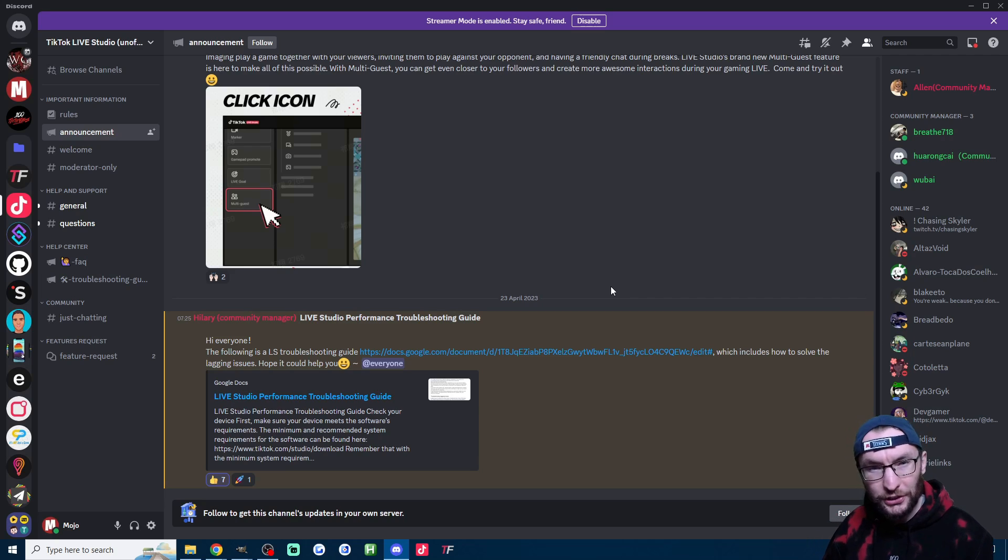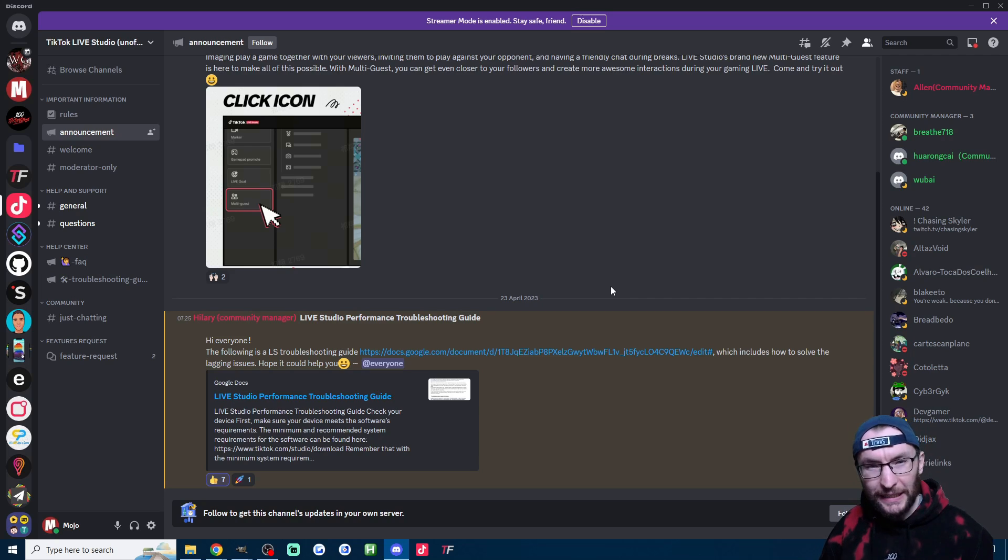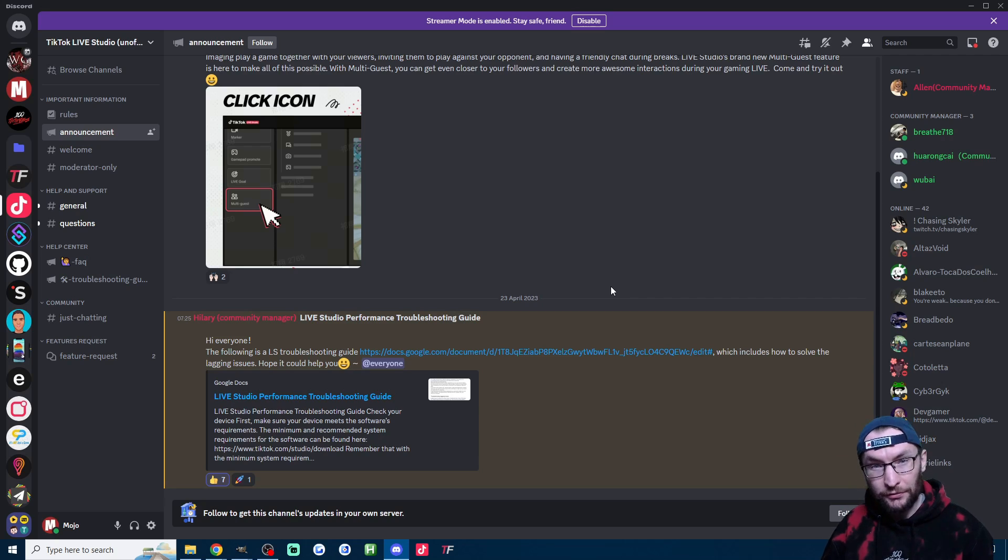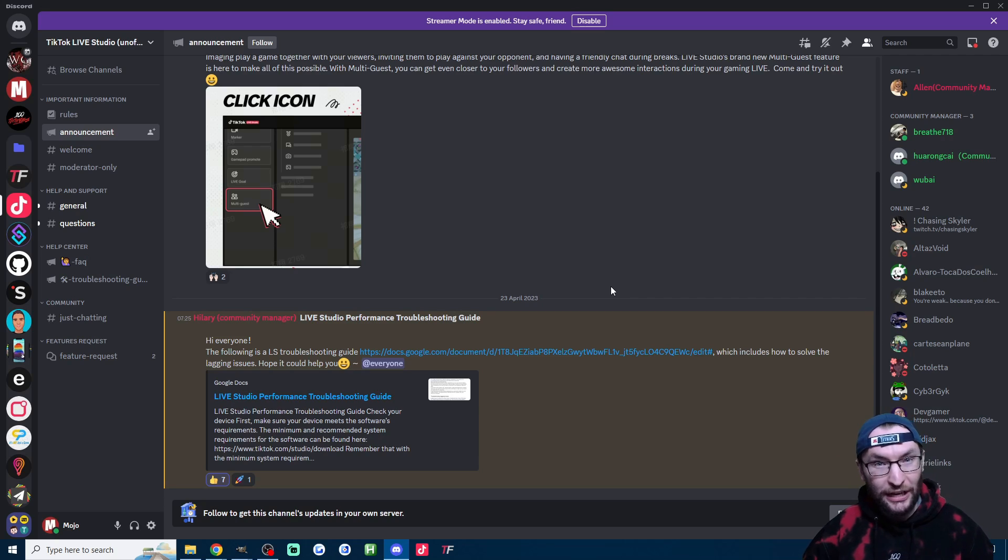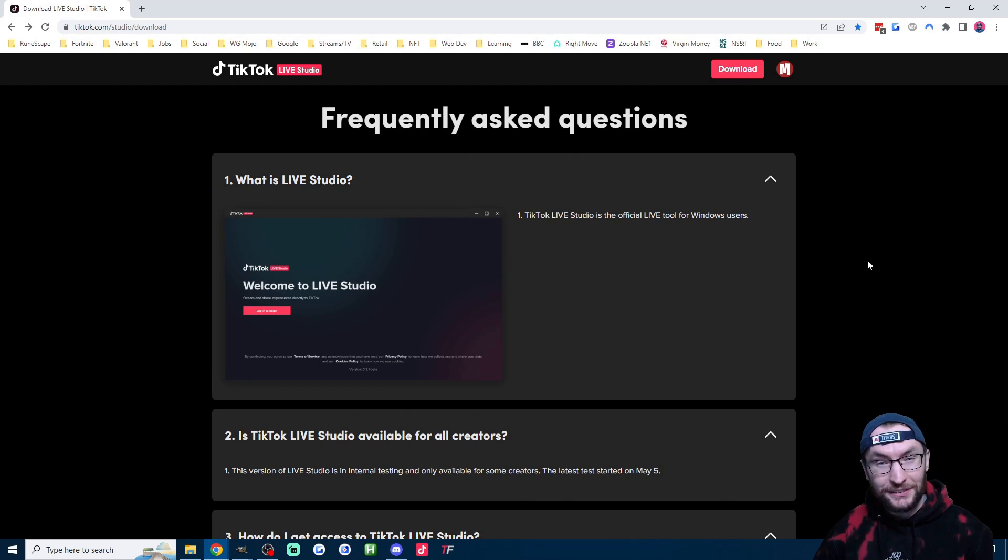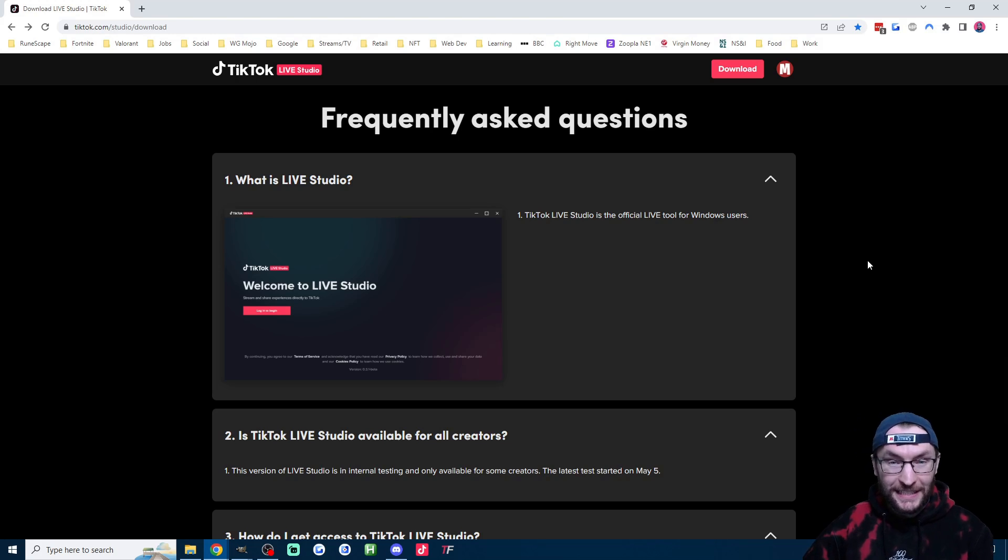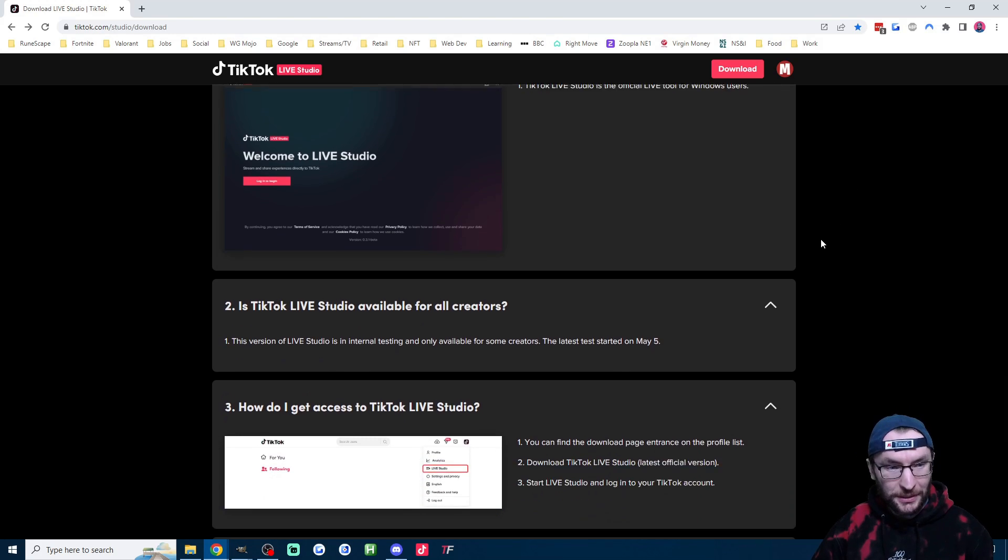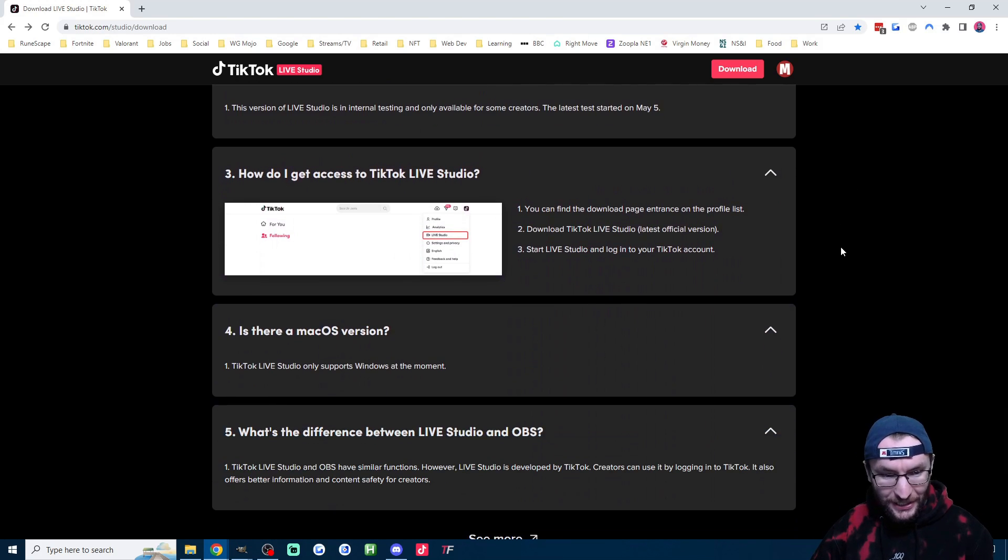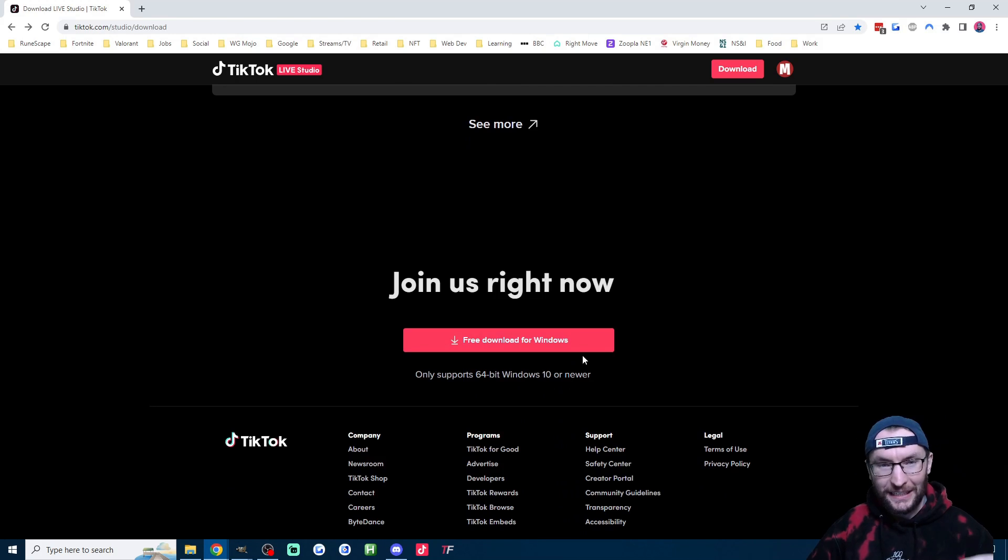It came from the unofficial Live Studio Discord. I've also linked that in the description. Despite claiming to be unofficial, it does have real TikTok Live Studio staff members in it. The document opens by telling us to look at the minimum system recommendations on this web page, and we head to the web page and there's nothing there, so that's a good start.